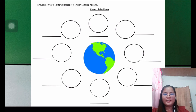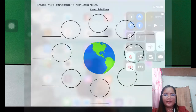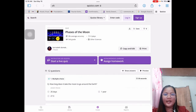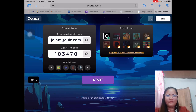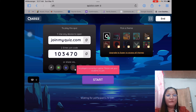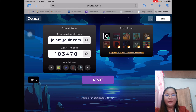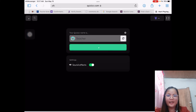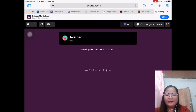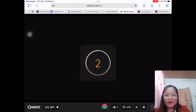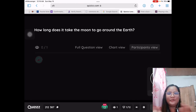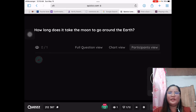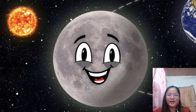For the next activity, we will have a quiz. Open your Quizizz and I will share the code — just check my screen. Join now, everyone. I can see players now, let us start the game. Good job, everyone! Let us give a round of applause to ourselves. I can see that you really understood our topic.